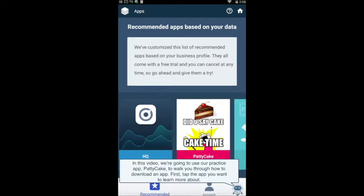In this video, we're going to use our practice app, Pattycake, to walk you through how to download an app. First, tap the app you want to learn more about.